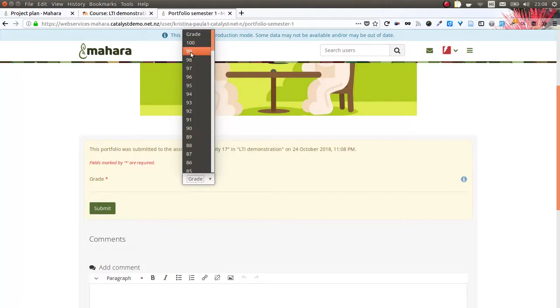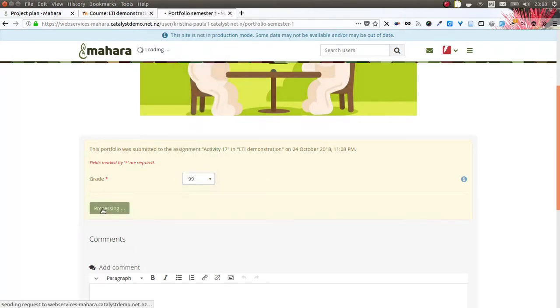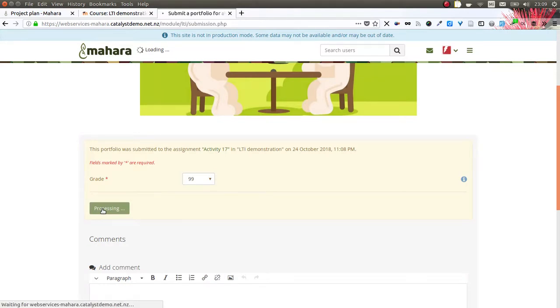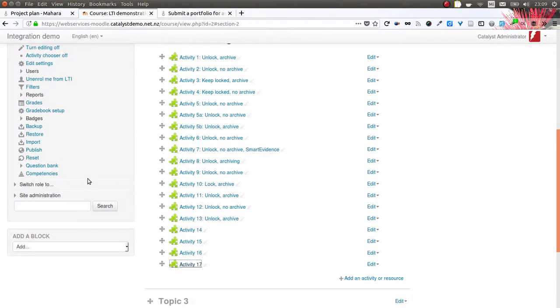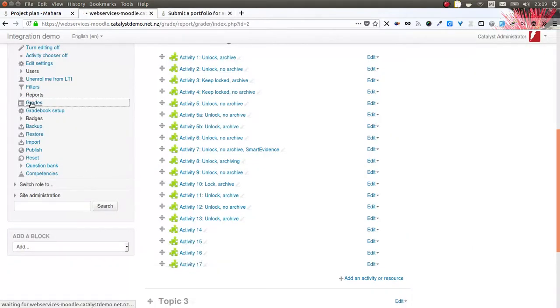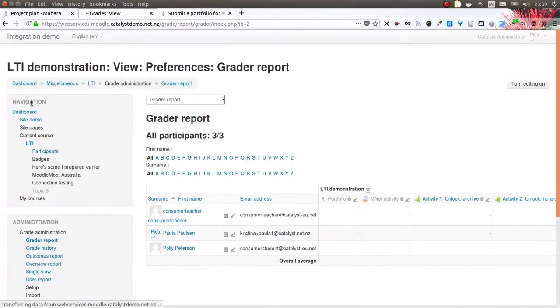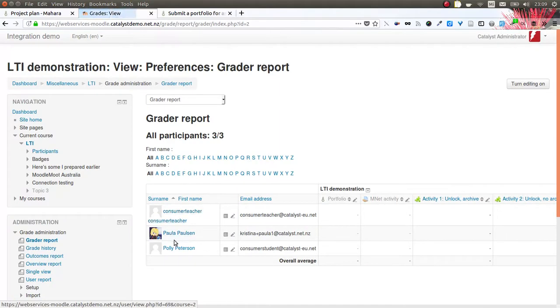So I can give my grade. Once I have done that, the grade is being placed into the Moodle gradebook so that I can check that then for Paula.